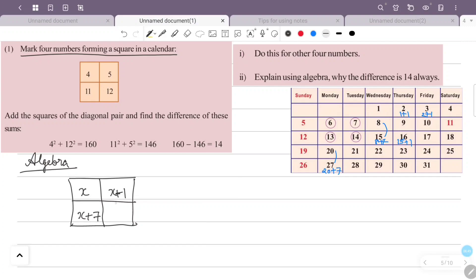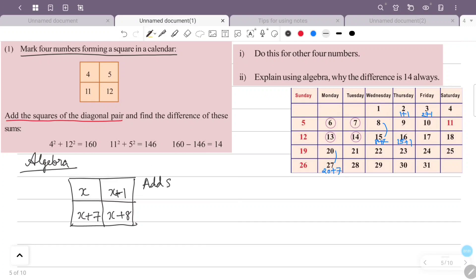We will add the four numbers in the calendar arranged in a square. We add the squares of the diagonal pairs. One diagonal has x and x+8, so we will add the squares of x and x+8.